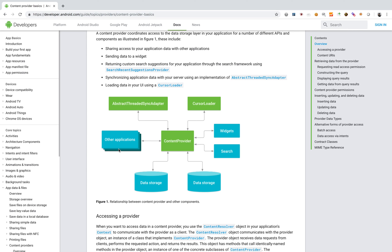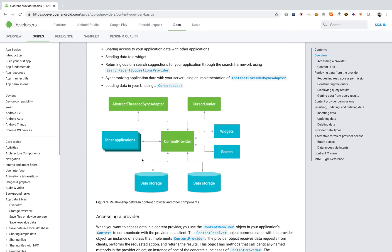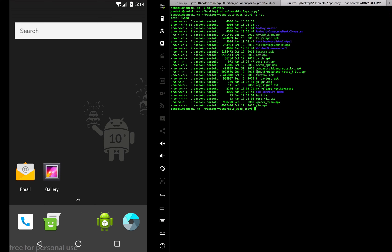We'll be looking at how we can exploit this. Let's start by getting to the folder where we have some vulnerable apps. We're going to pick up an app called the catch app. Let me install it — adb install — there you go, the app is now installed.